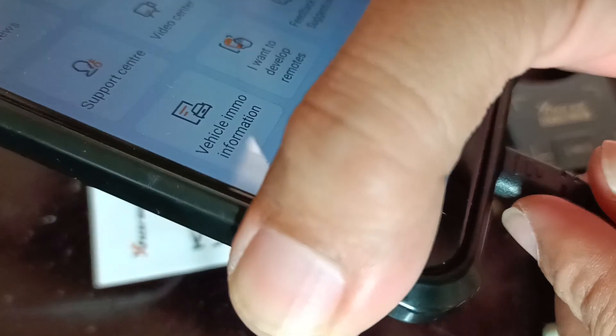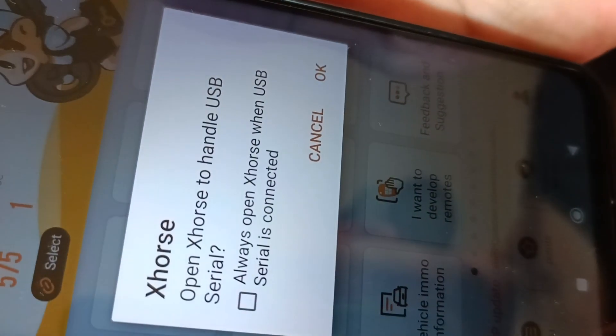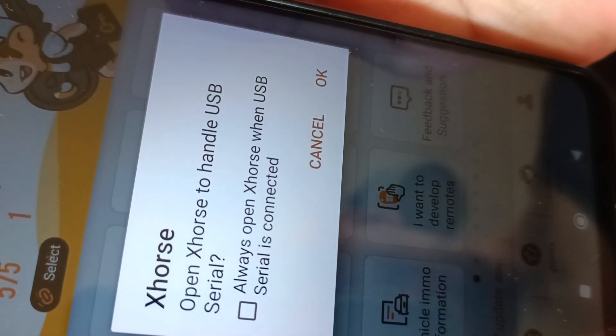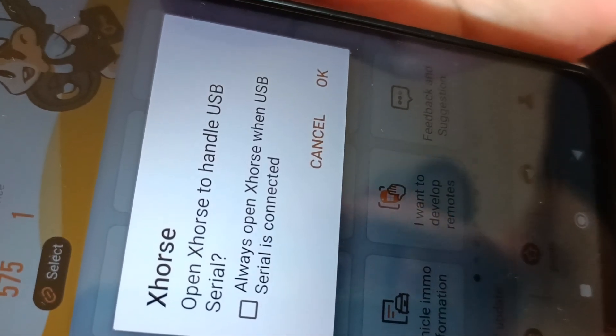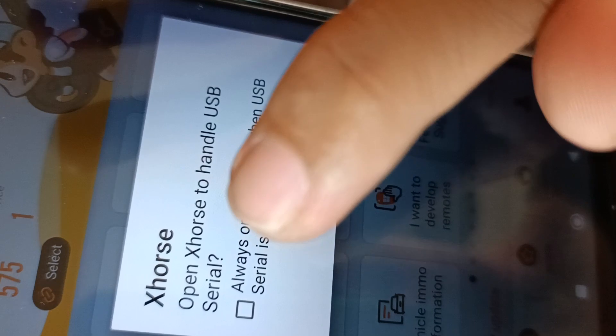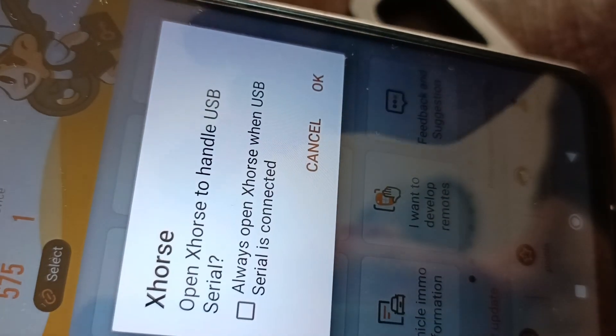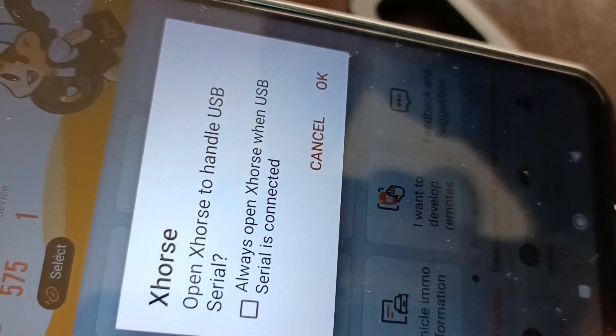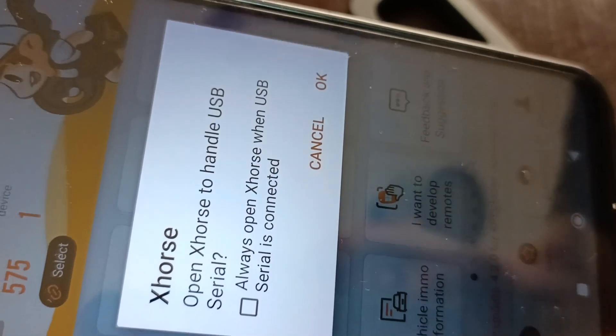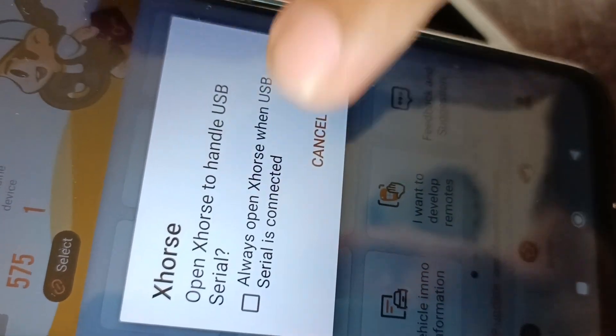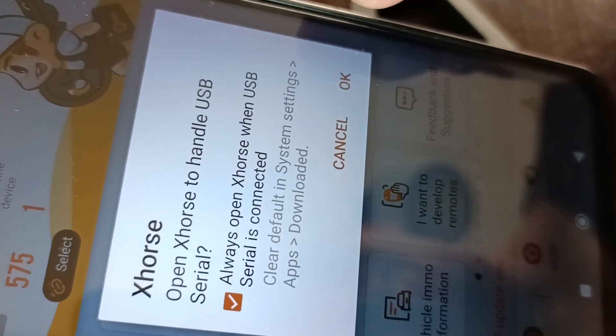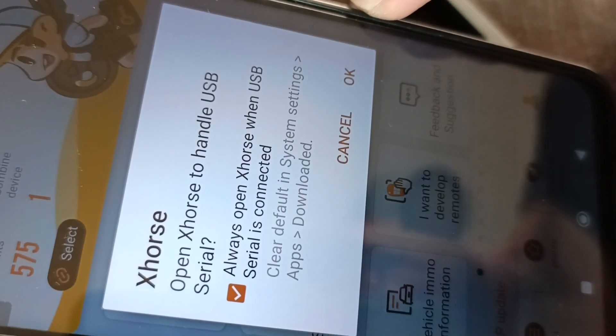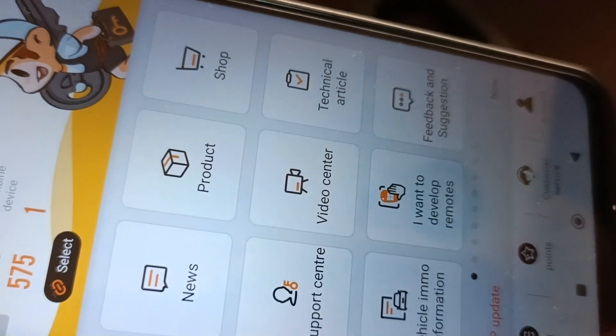Connect. You can click this so that whenever you connect the USB Type C to the phone or the tablet, it will automatically open the app. Press OK.